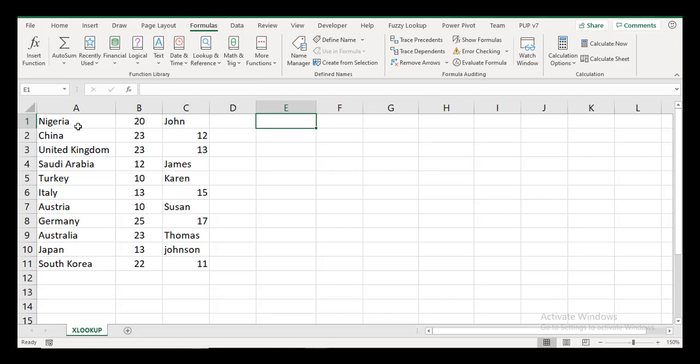This video isn't about the XLOOKUP function and how it really works, but just how it is able to create dynamic named ranges. Of course, we have done this previously with the INDEX function, with the OFFSET function. The question of volatility comes in, but that's a subject for another day.